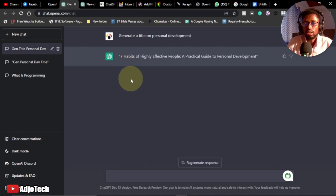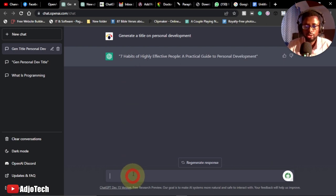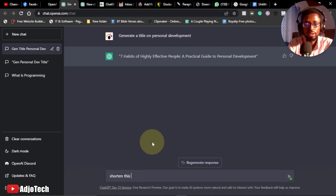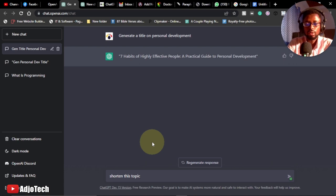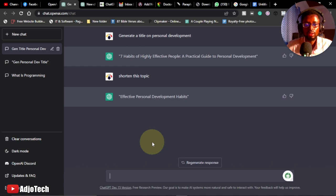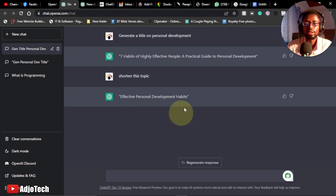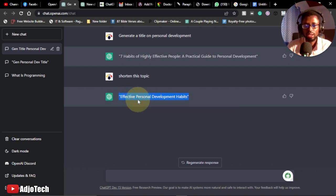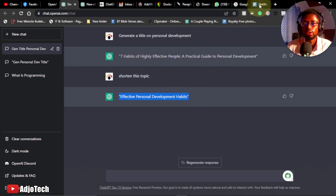If the title is still too long, you can ask ChatGPT to shorten it. I type 'Shorten this topic' and it gives me: 'Effective Personal Development Habits.' That's very simple. Let's stick with this as the title for our book — 'Effective Personal Development Habits' — instead of the longer version.